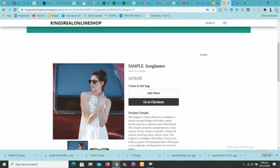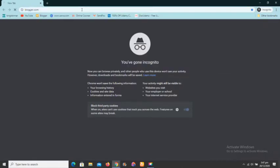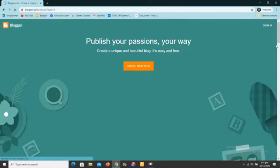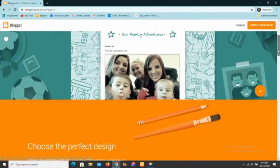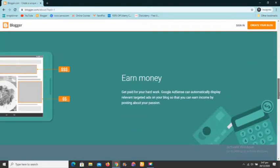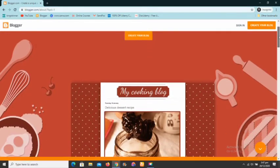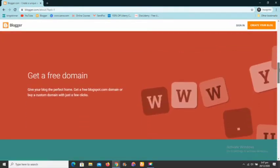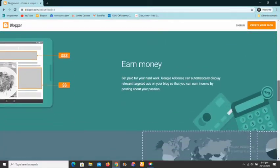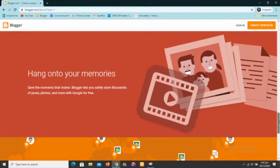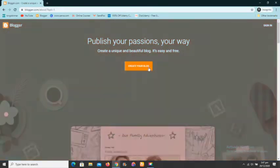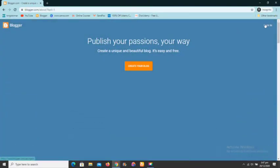First, go to blogger.com and you'll land on the homepage. This is what you'll see if you're new to Blogger — it allows you to publish your passion and create a beautiful blog easily and for free. It gives you a free blogspot.com domain, you can earn money, see analytics, and more. Click on 'Create your blog' and make sure you have a Google account.